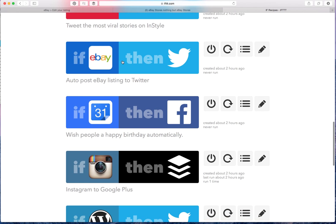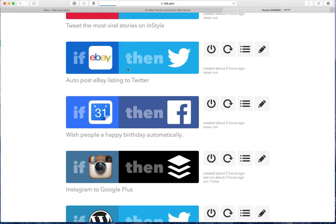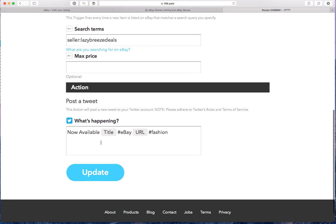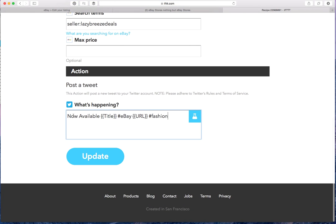It'll also automatically post new eBay listings of mine to Twitter. So this one, I made sure that I put in my username. It'll auto-post. And I changed it. You can edit this a little bit.